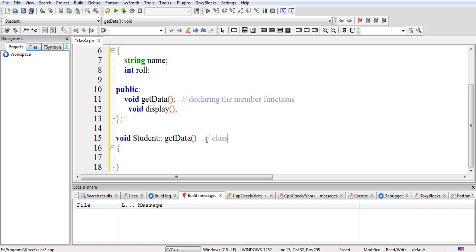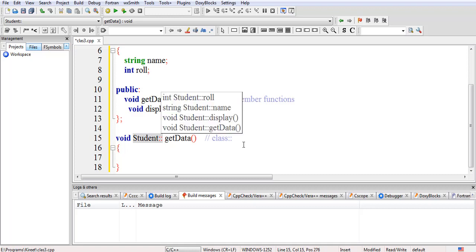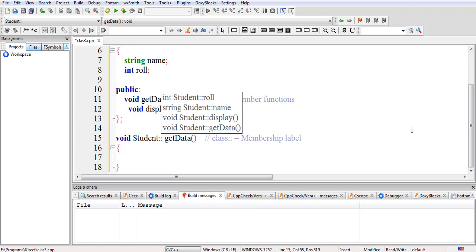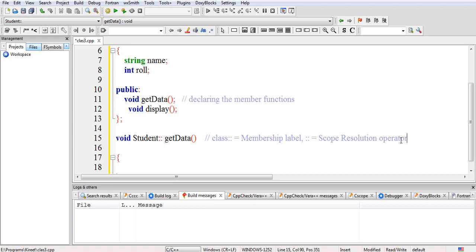The class name followed by the scope resolution operator is known as the membership label. So writing student followed by the scope resolution operator (::) forms the membership label, which tells the compiler that the function belongs to the student class.